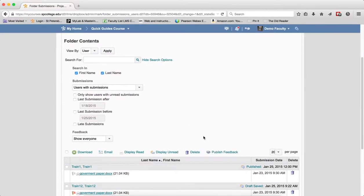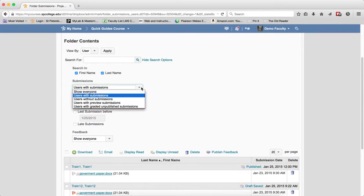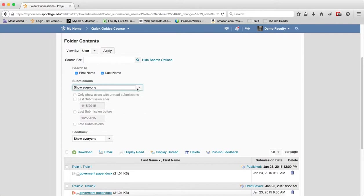You can use the Submissions drop-down to filter a list, to filter your search results. You can choose one of the following: Show everyone. Then you click on the Search icon.